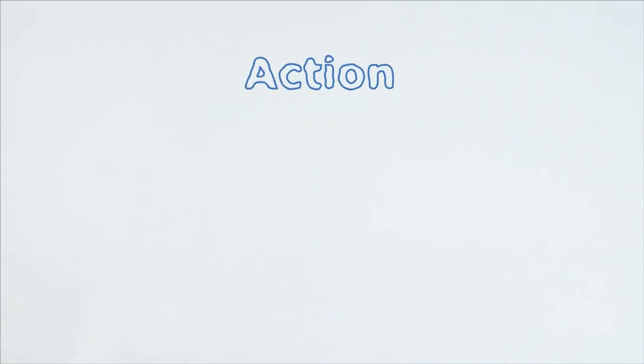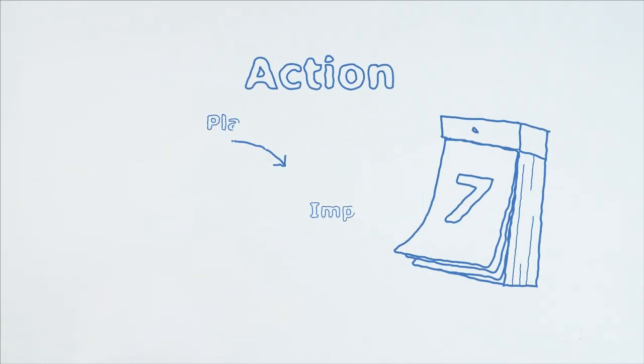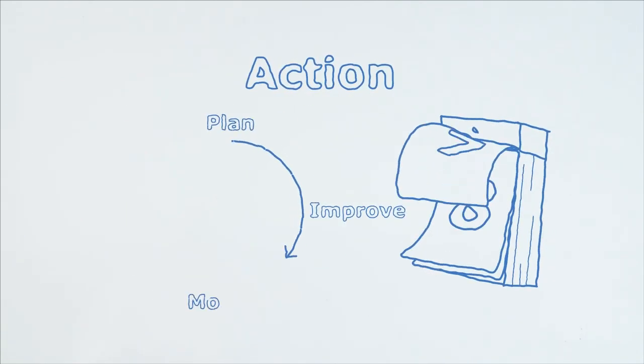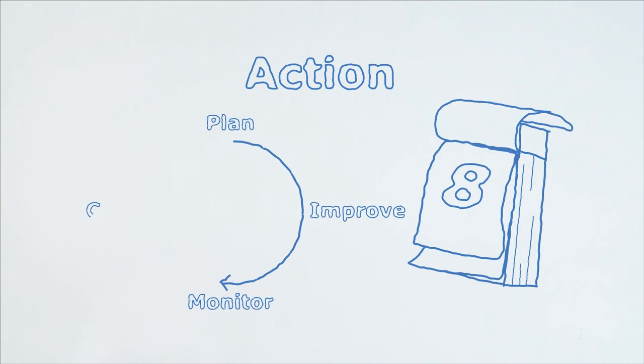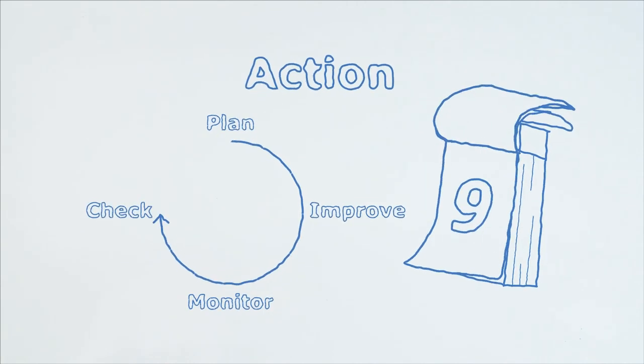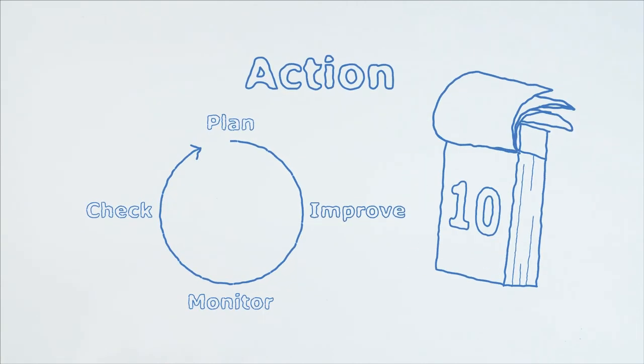Step 4: Action. Share the action plan with your team, get started and monitor the progress. Have fun and good luck getting started!